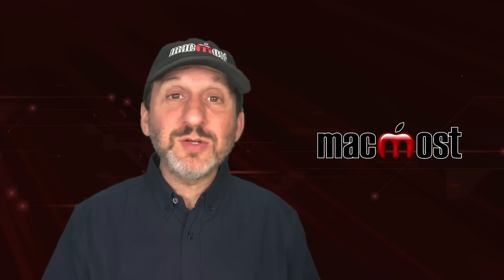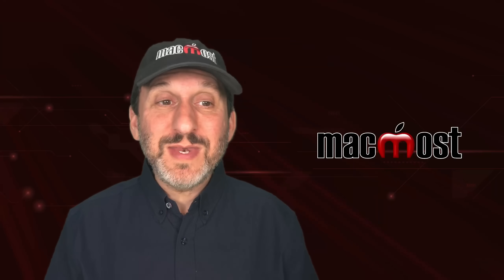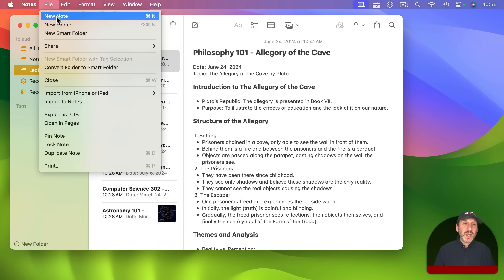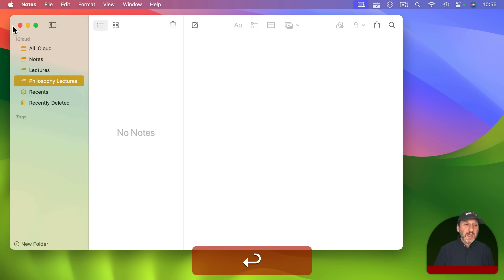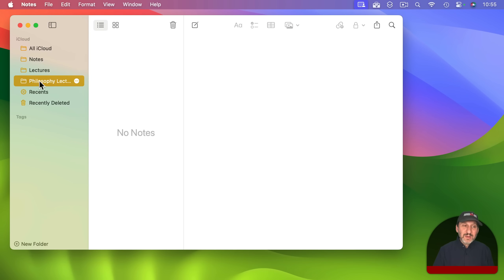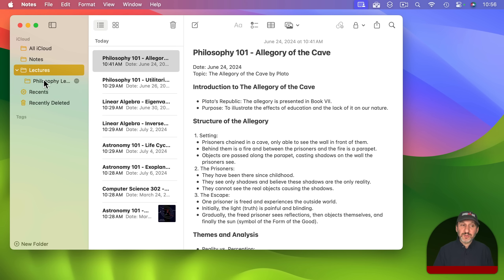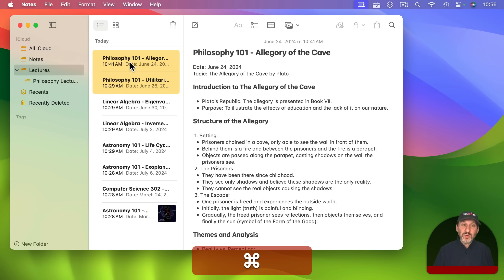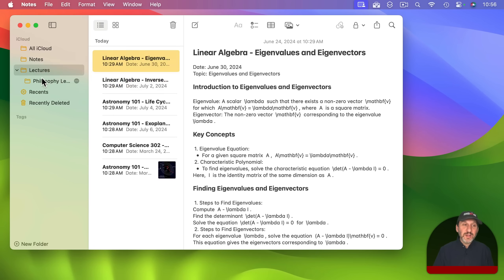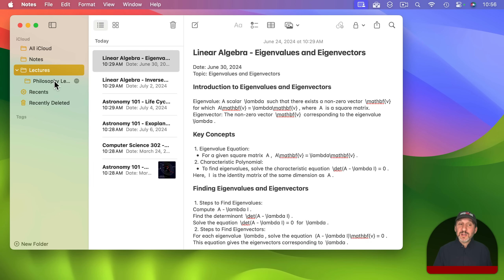You can create as many folders as you need, and you can also nest them. For instance, I could create a new folder called Philosophy Lectures and then move it inside the Lectures folder. You can open and close the Lectures folder to show subfolders. So I could create a Linear Algebra subfolder, an Astronomy subfolder, and so on.